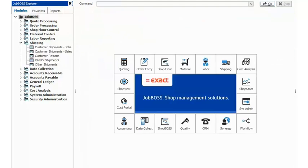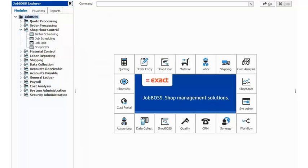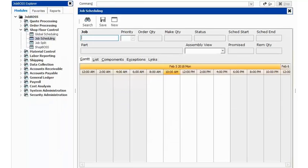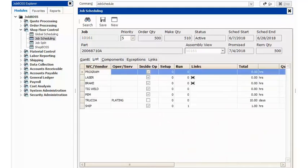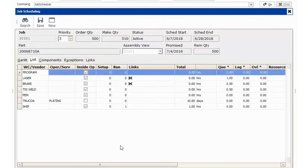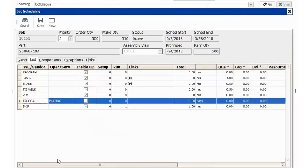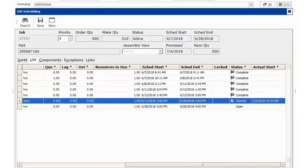Underneath our list tab, if I scroll over to the right-hand side for our outside service down here, we will now see that we have an actual start date.